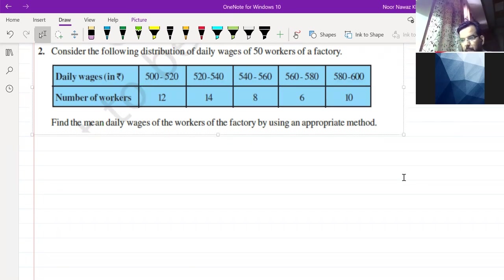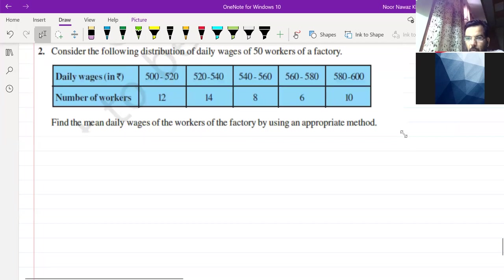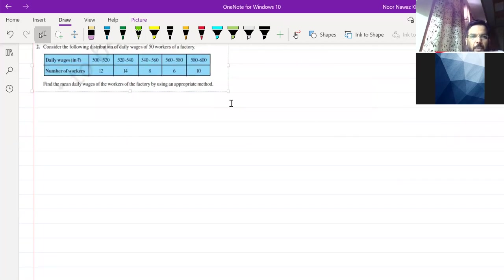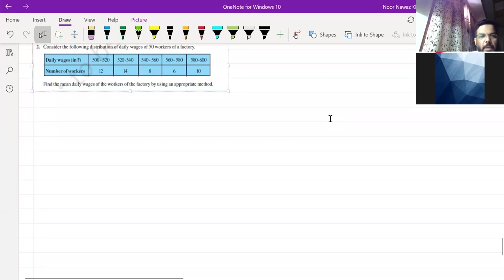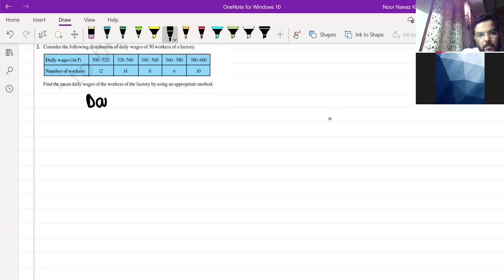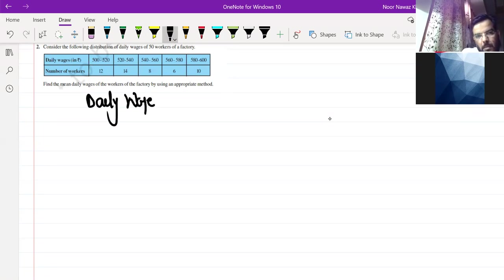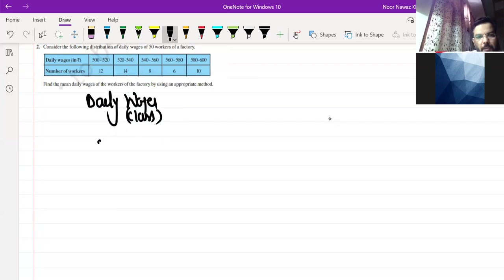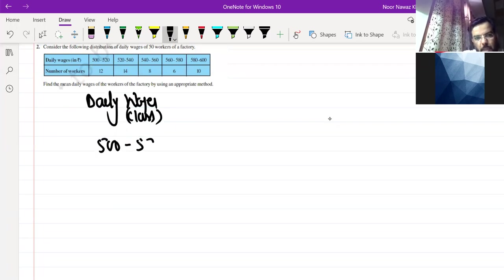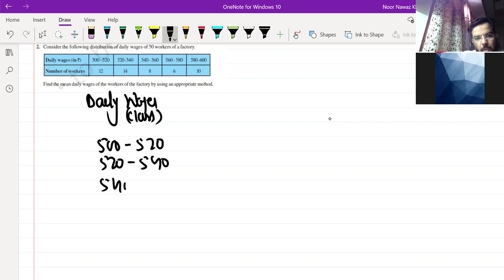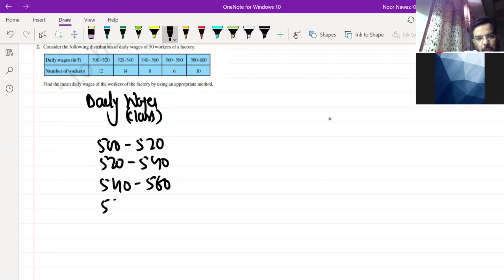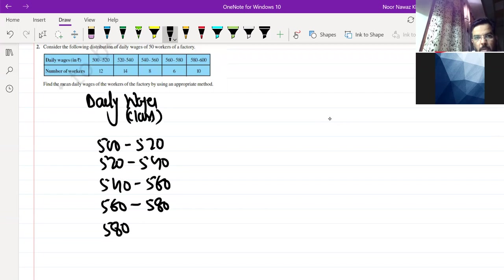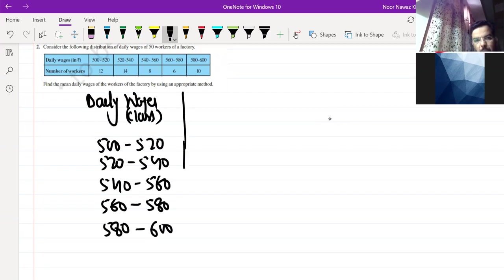As I have told you, first you form your vertical table. The columns are given. If you have a vertical table, what is given? You have daily wages. Our class given is 500-520, 520-540, 540-560, 560-580, and 580-600. So this is your class given.